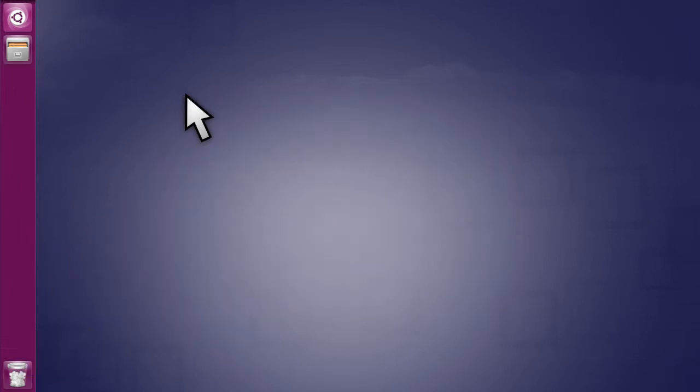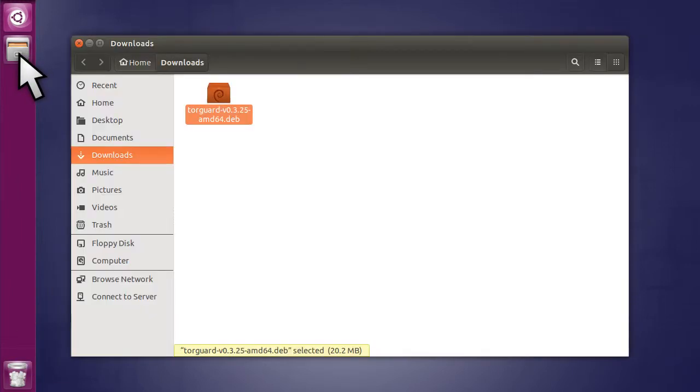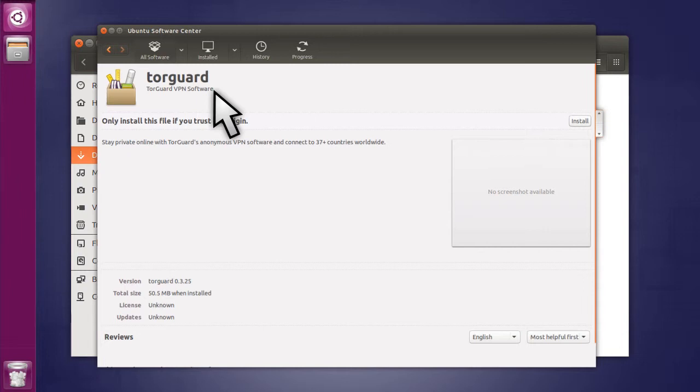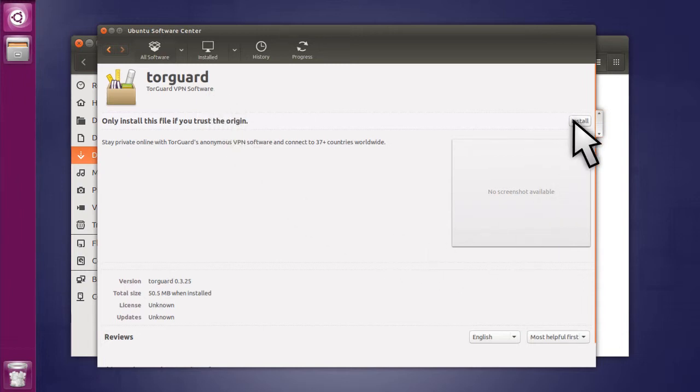Once it downloads, open your Downloads folder and open the package. This will open the TorGuard screen in the Ubuntu Software Center. Now click the Install button.